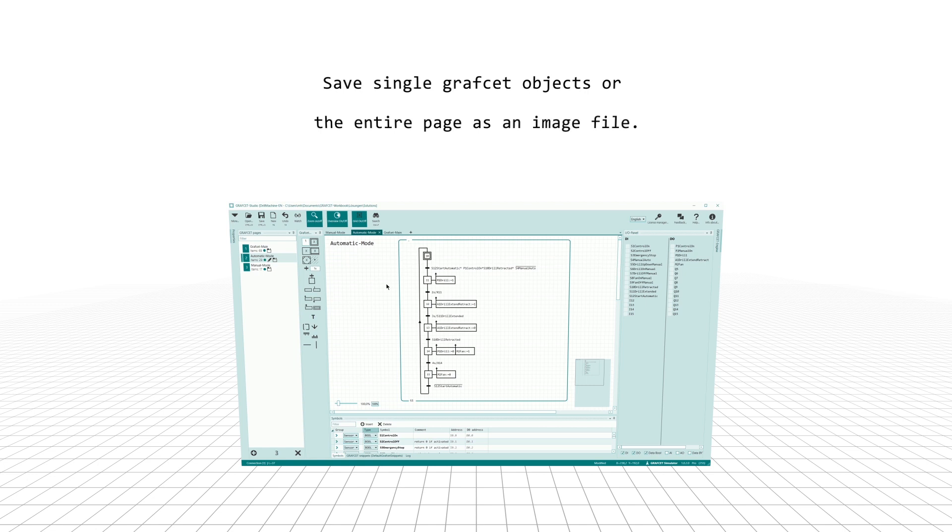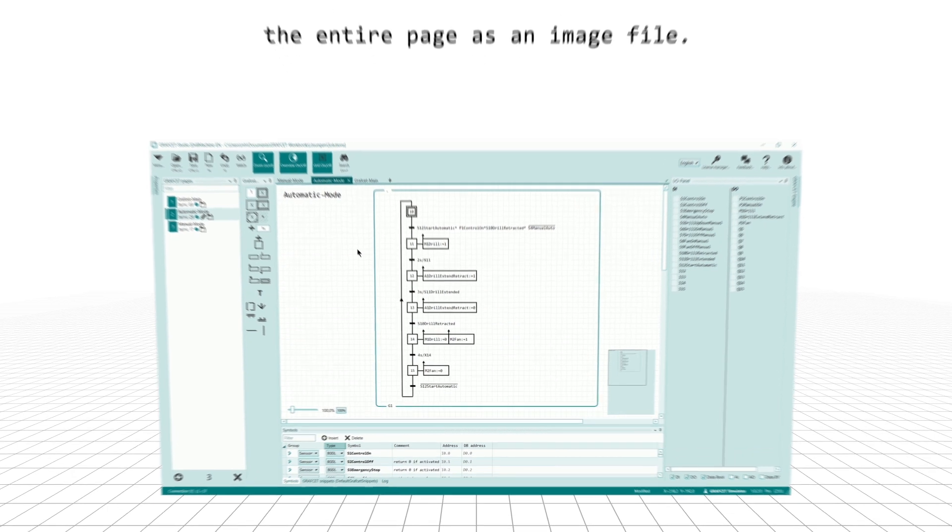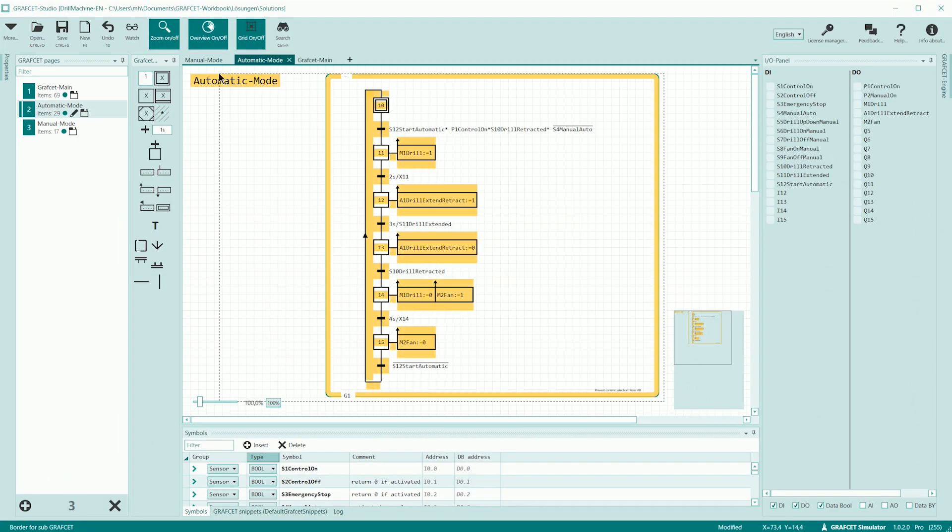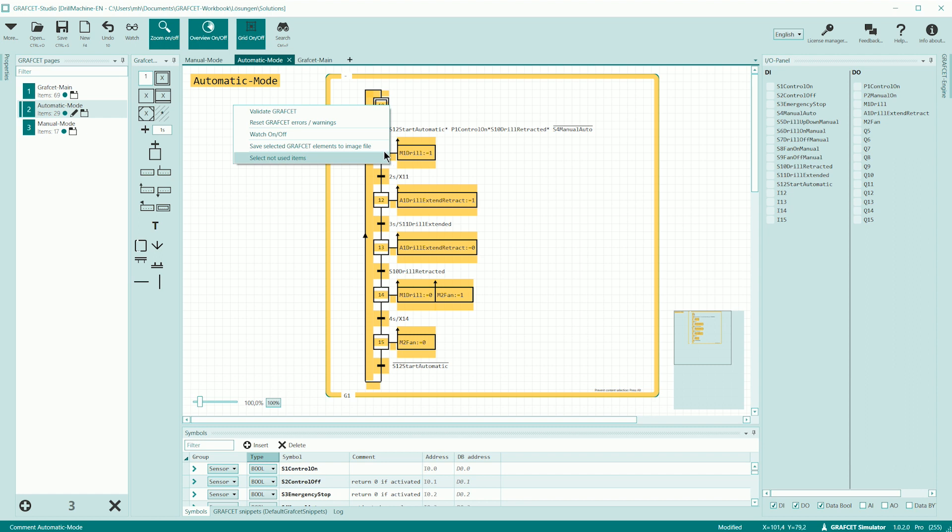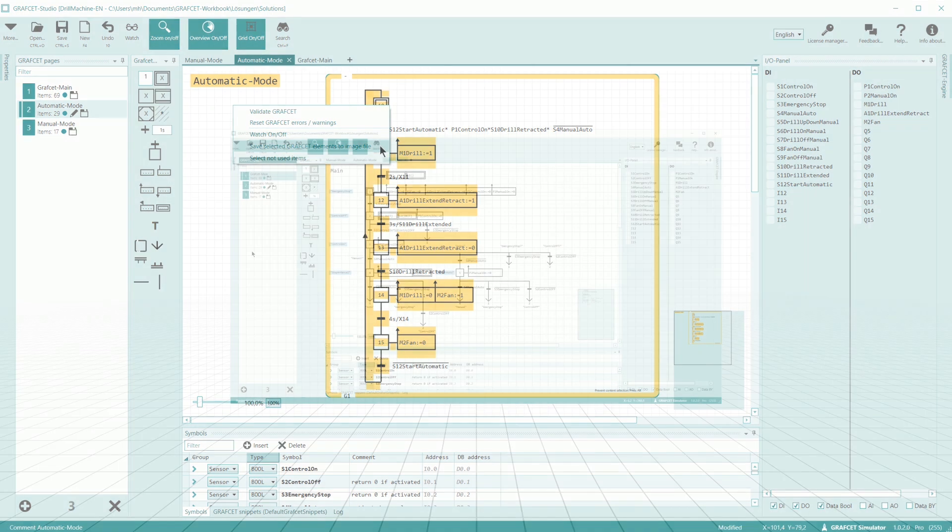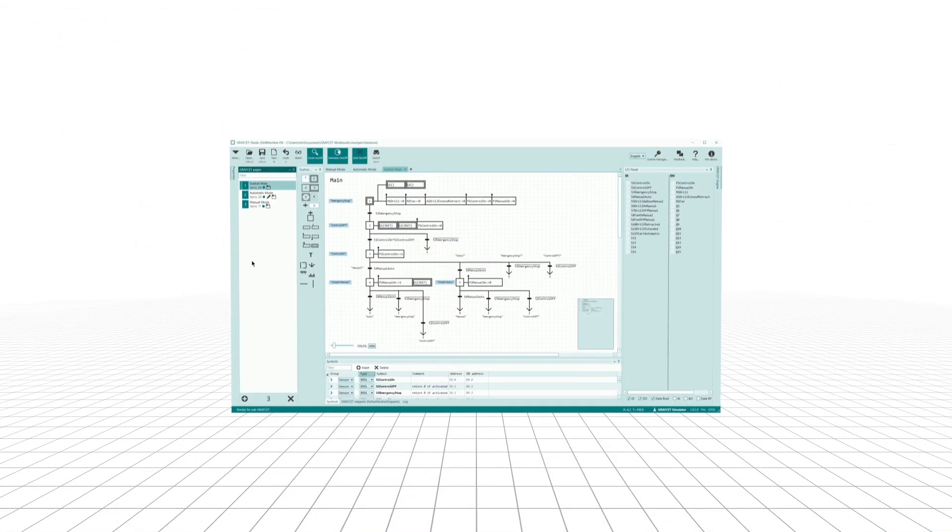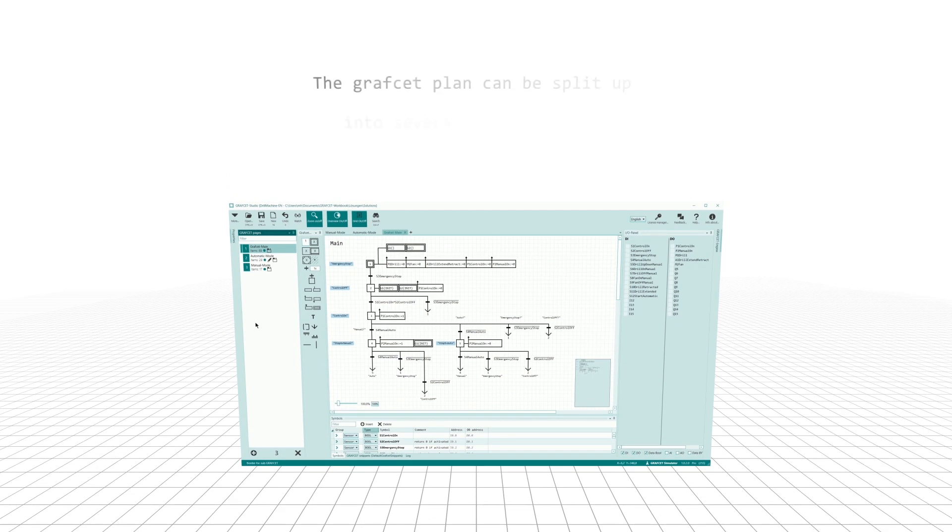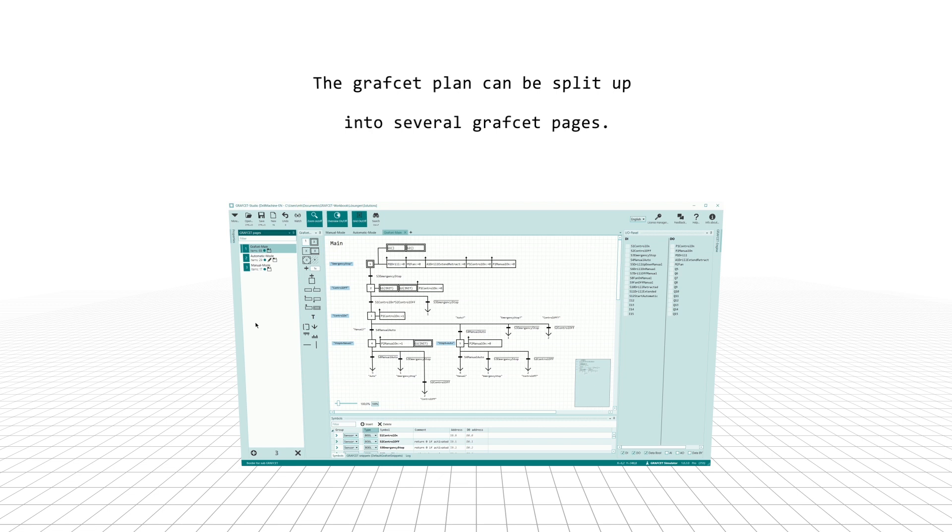Save single Grafcet objects or the entire page as an image frame. The Grafcet plan can be split into several Grafcet pages.